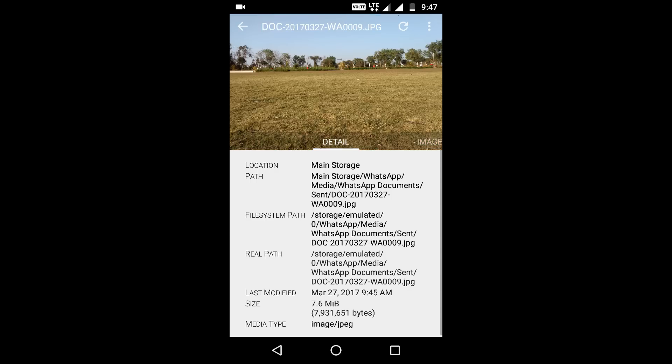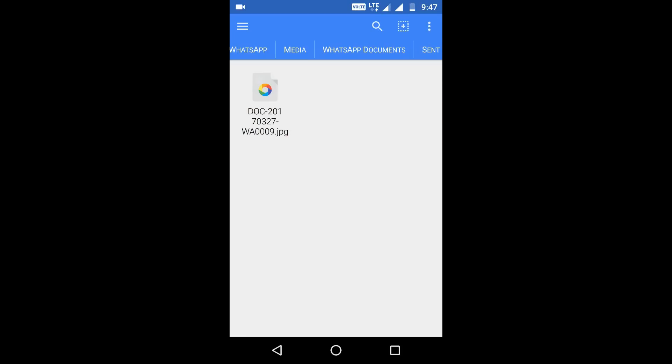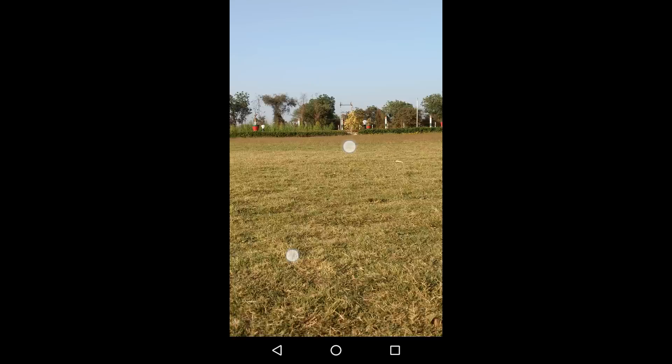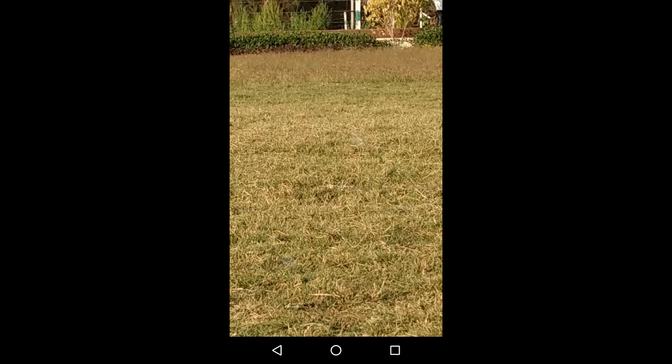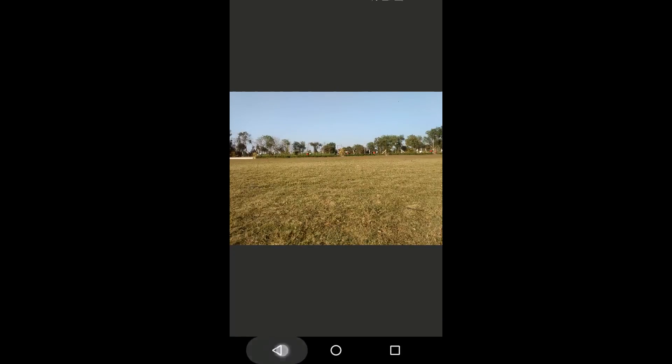No need to email or anything like that. Directly send on WhatsApp the original quality.